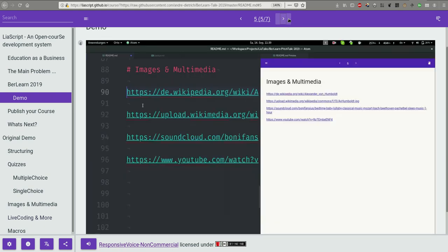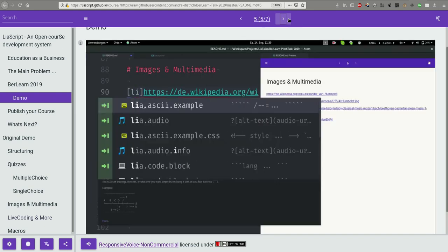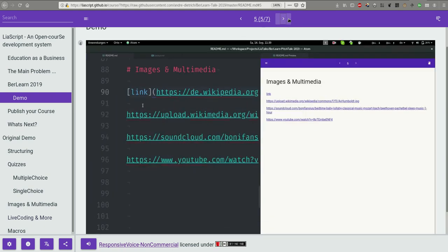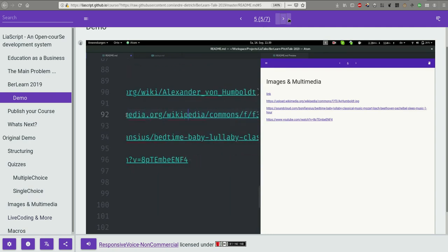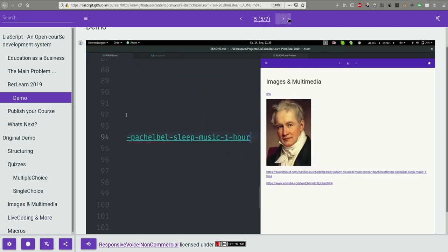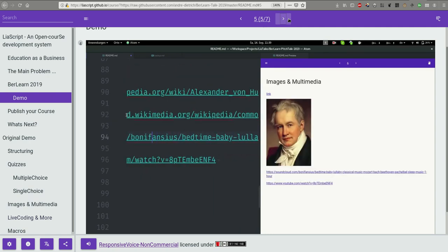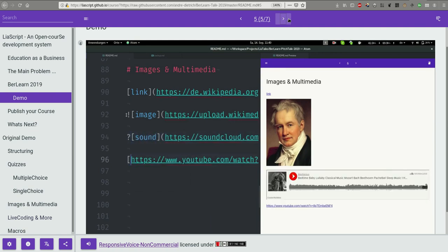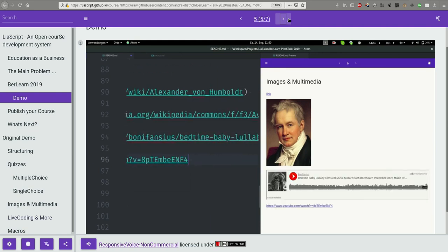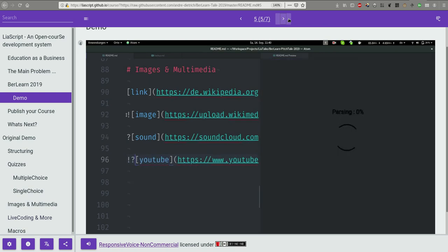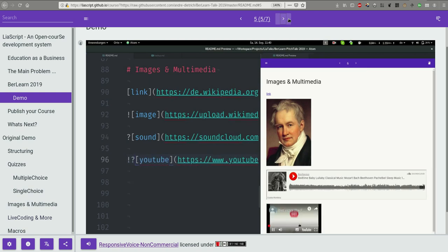These are four different links. In Markdown you add brackets in front of it and put the link into parenthesis to get a named link. If you add an exclamation mark in front of it, you indicate that it is an image. That is Markdown. In LeaScript you can add a question mark to indicate that it is sound, in this case a SoundCloud link. And if you combine an image with sound you define a video.